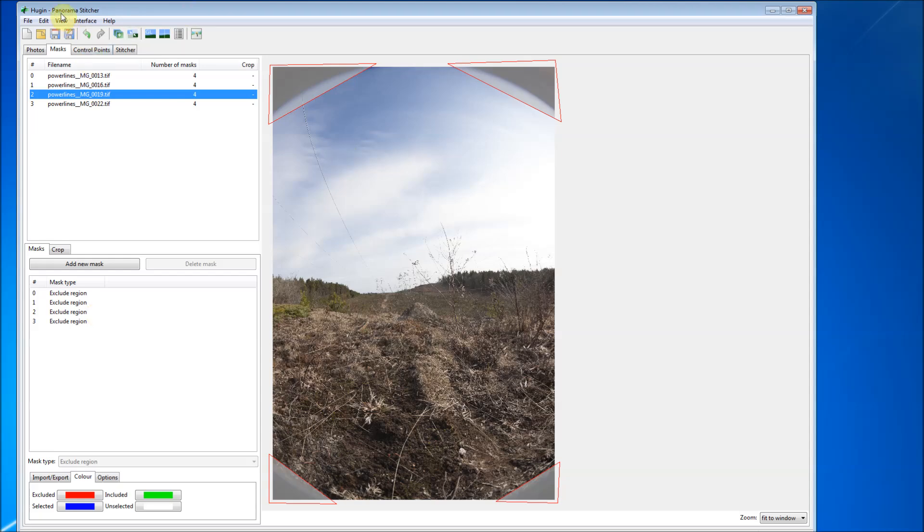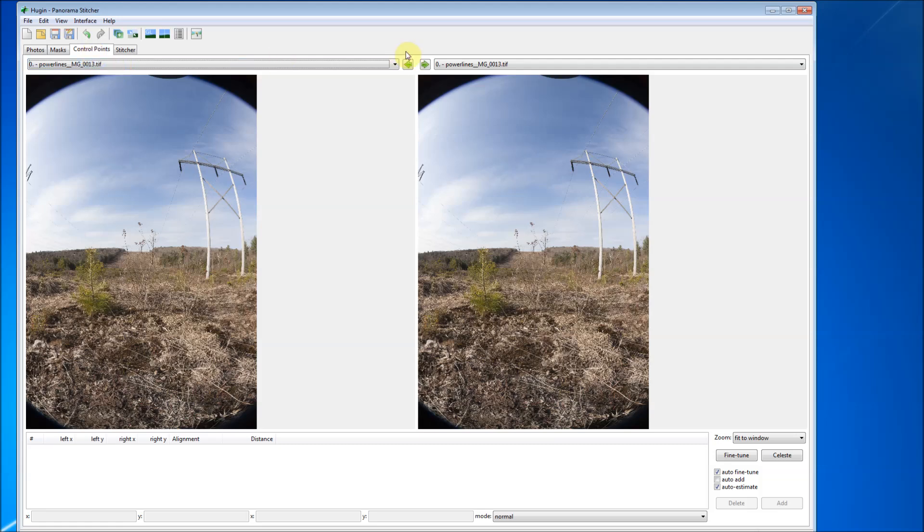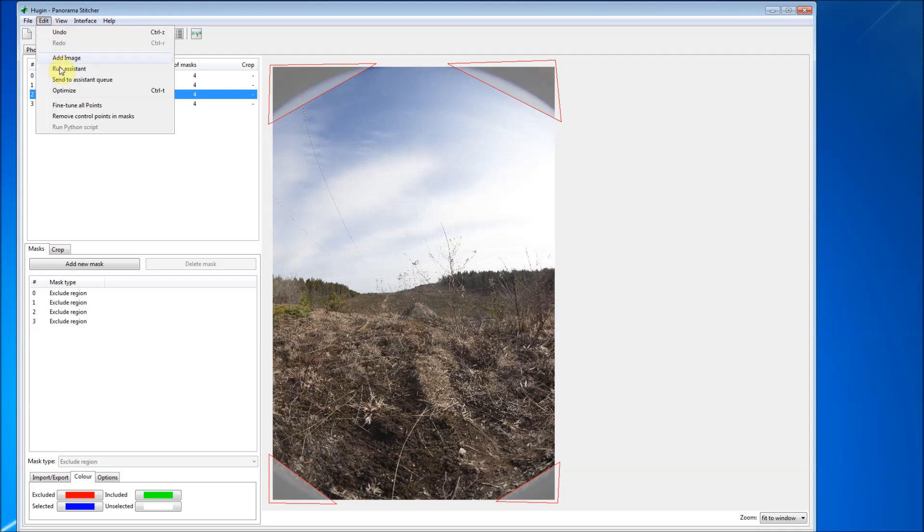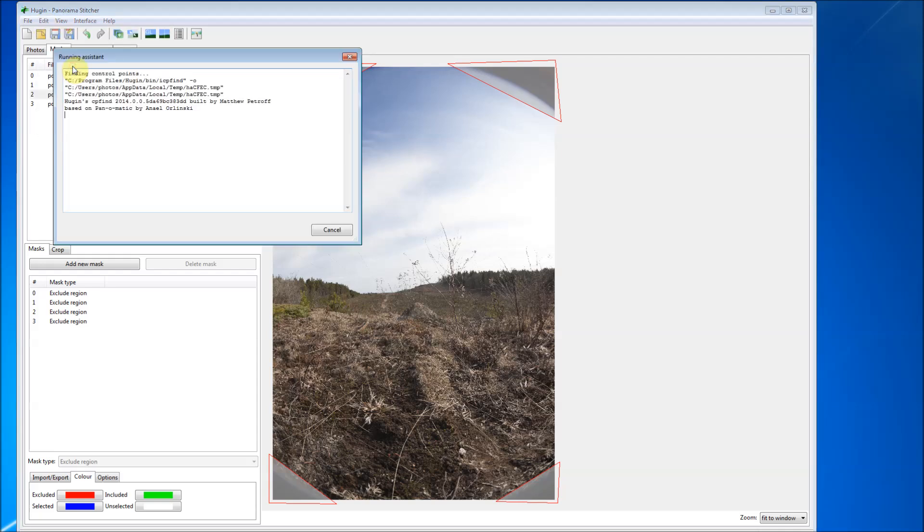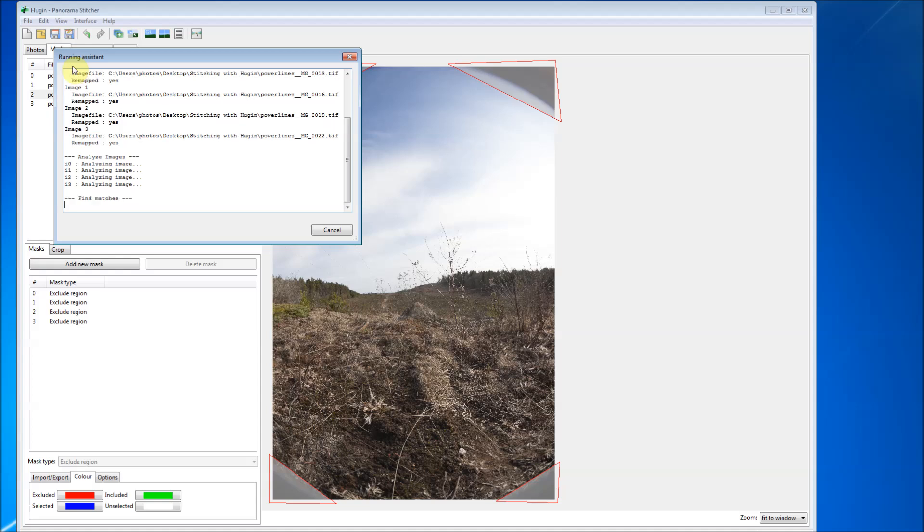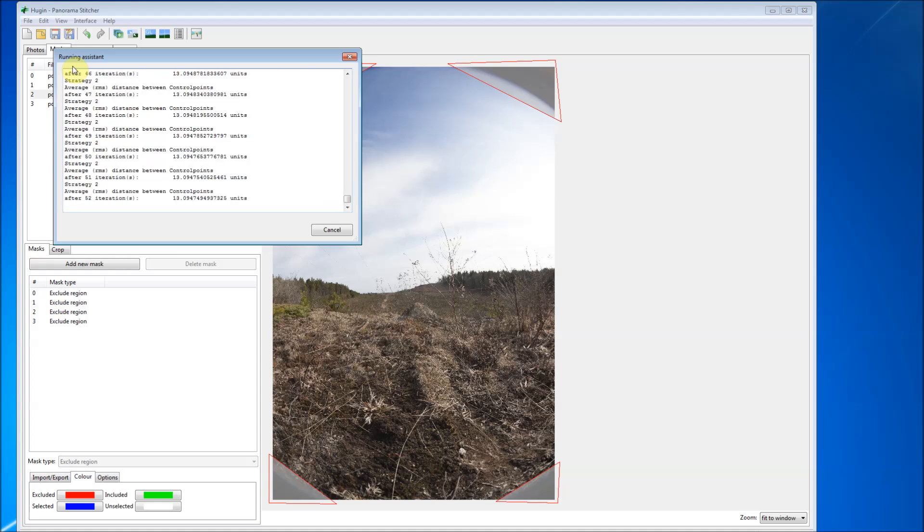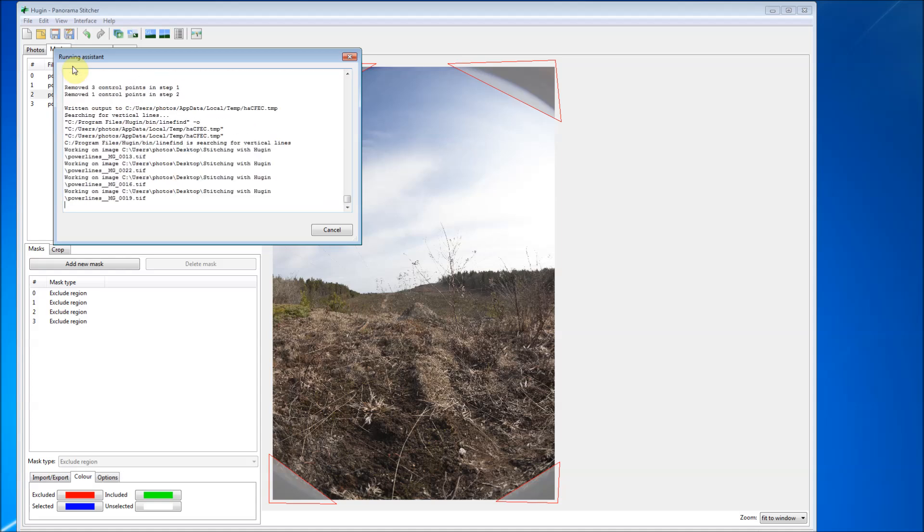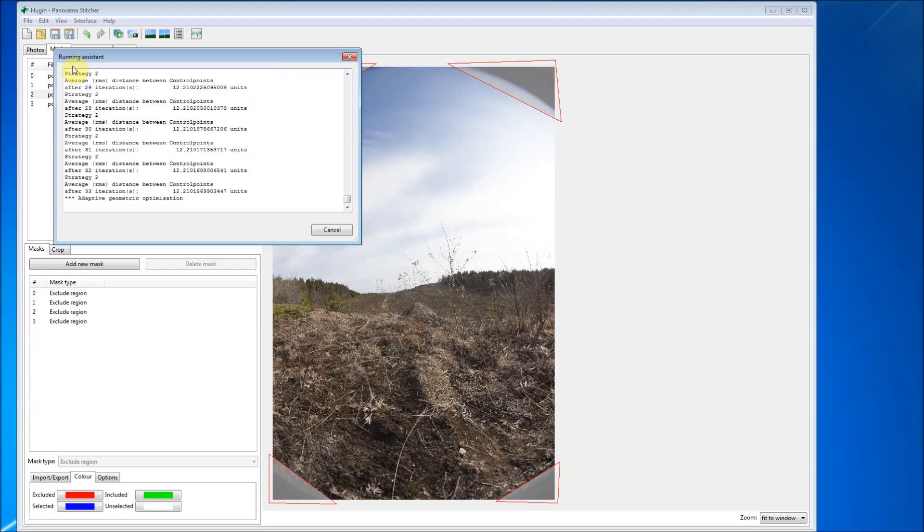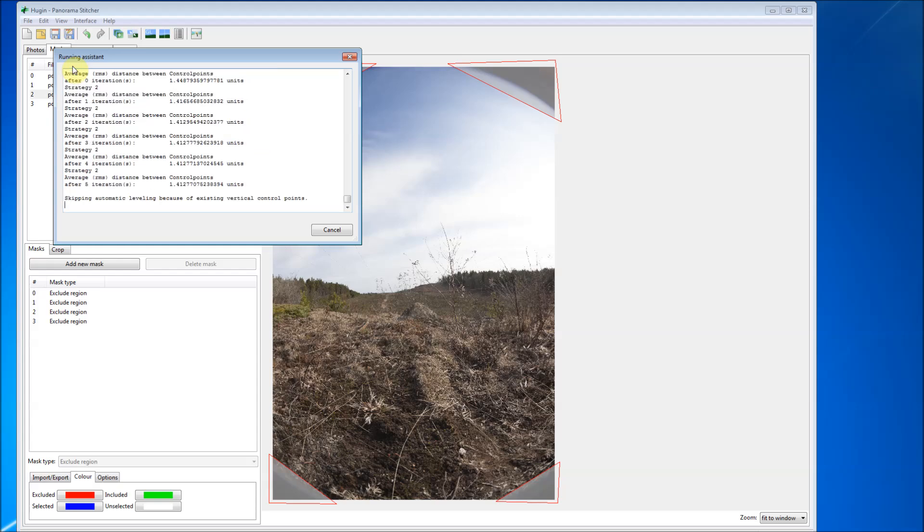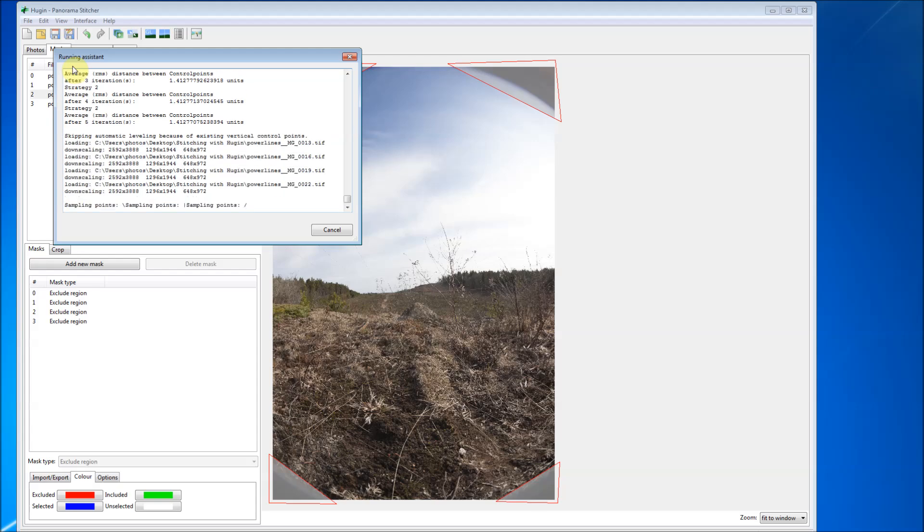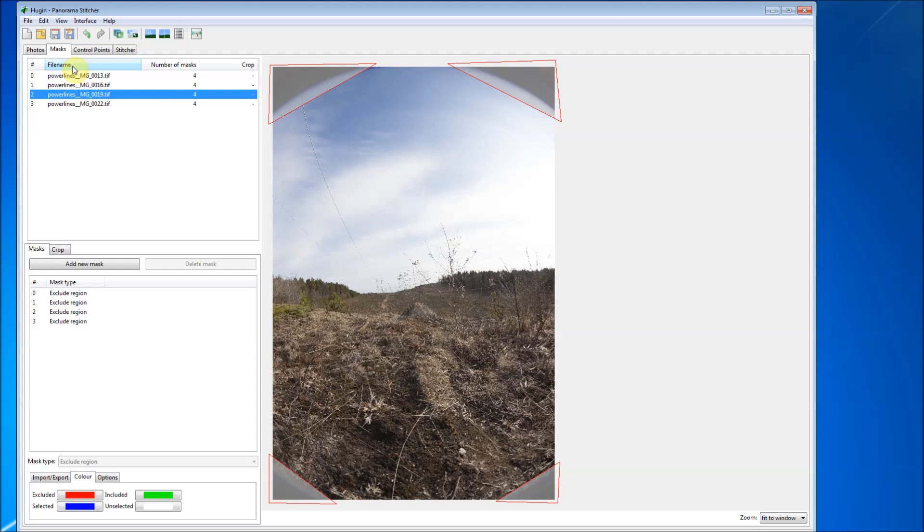Now the next thing that we're going to do is we have to analyze and set the control points. So in order to do that, we're just going to go to edit, run assistant. Okay, so now this is where the magic happens. The system is going to take all four images, source images. It's going to line them up, find matching features, and set control points. So just give it a second, let it do its thing.